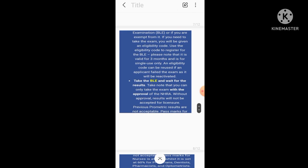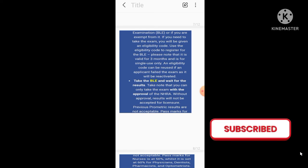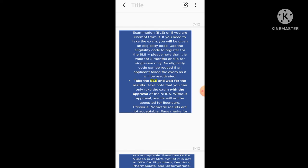If you are exempt from it, if you need to take the exam, you will get an eligibility code. Use the eligibility code to register for the BLE. Please note that it is valid for three months and is for single use only. An eligibility code can be reused if an applicant failed the exam as it will be reactivated. Take the BLE and wait for the results.